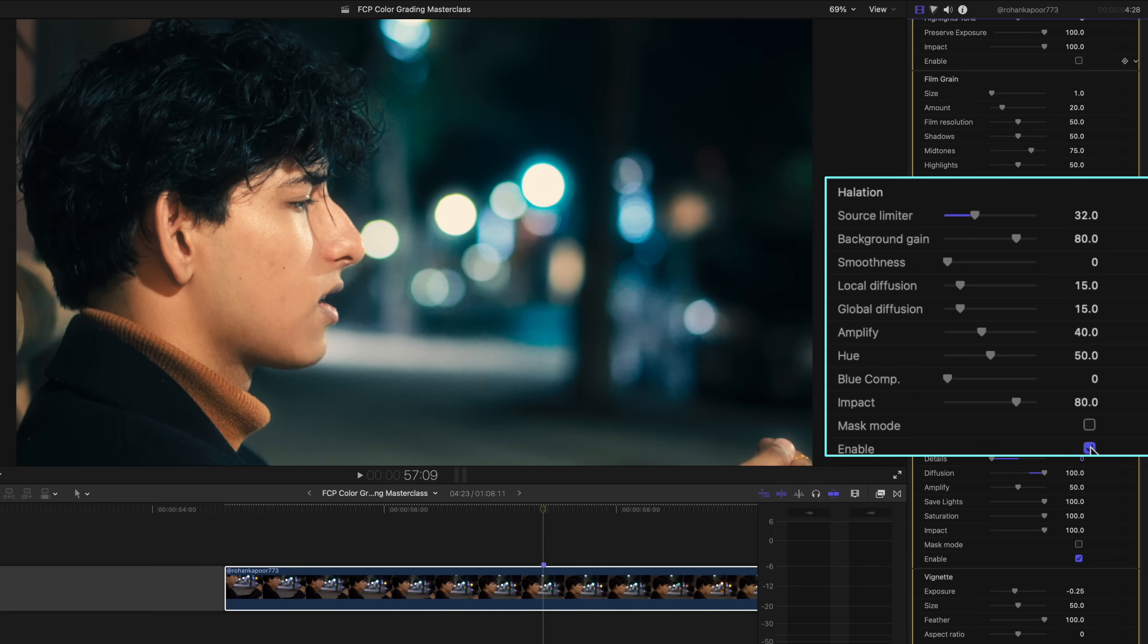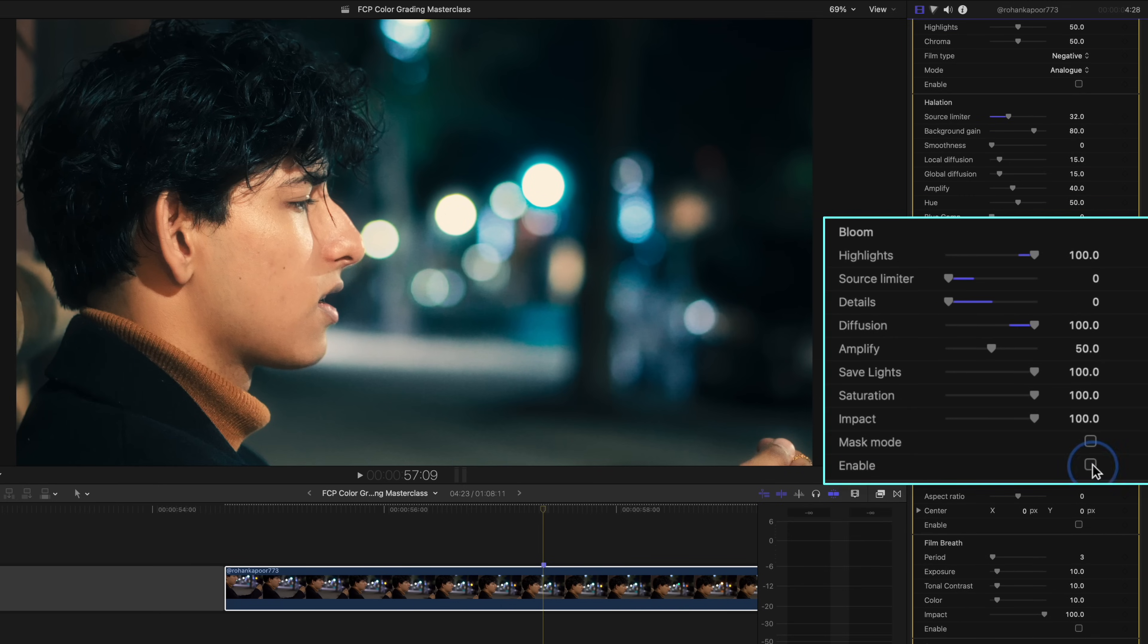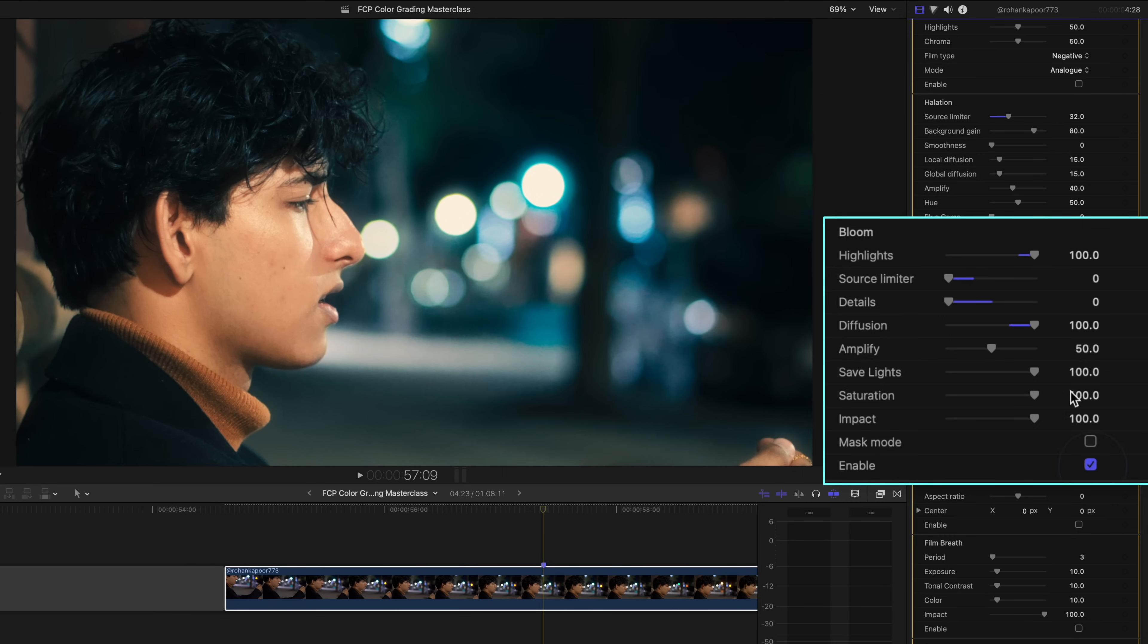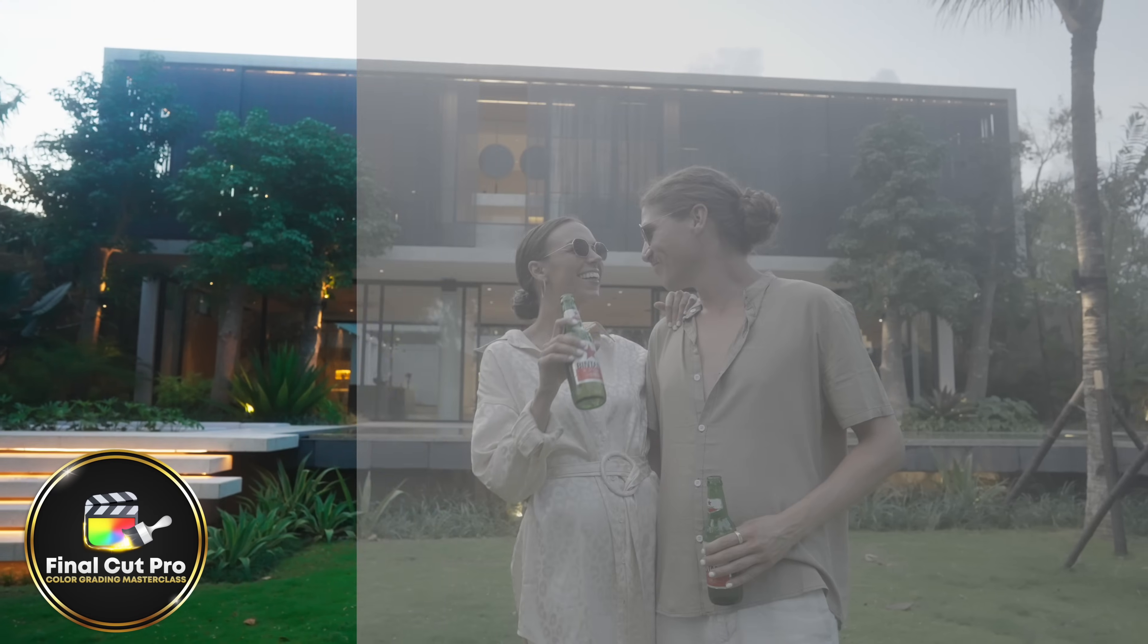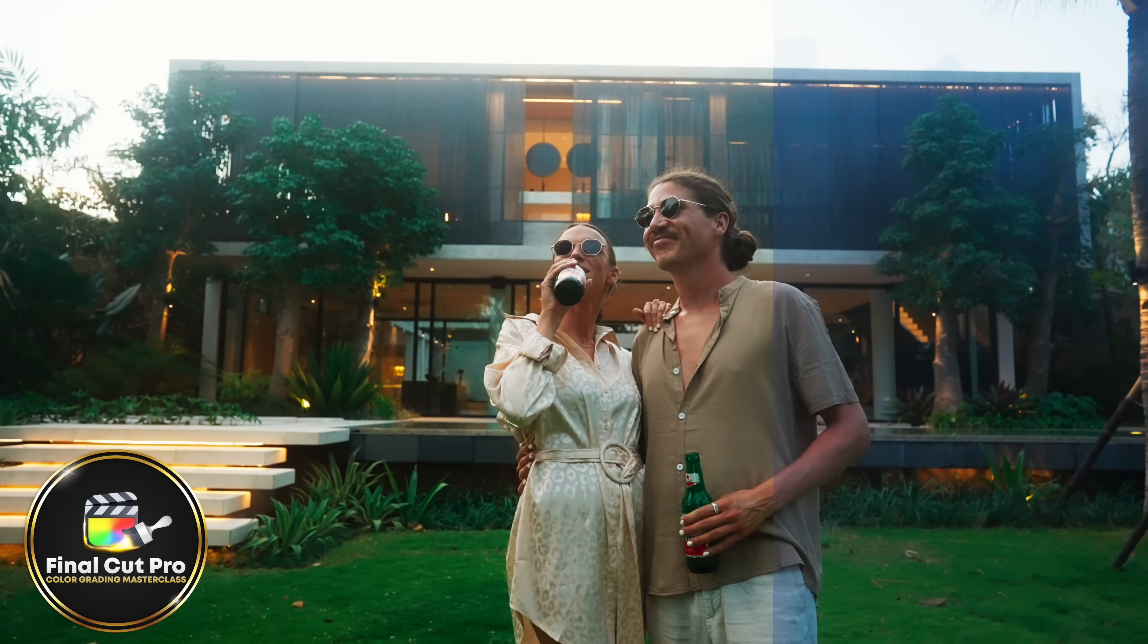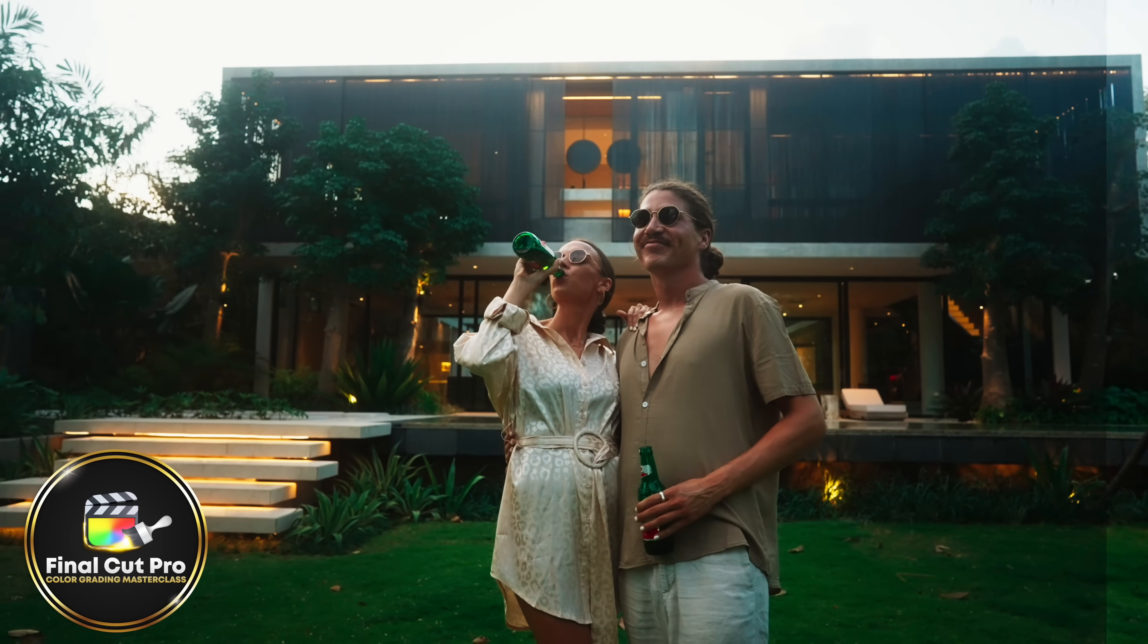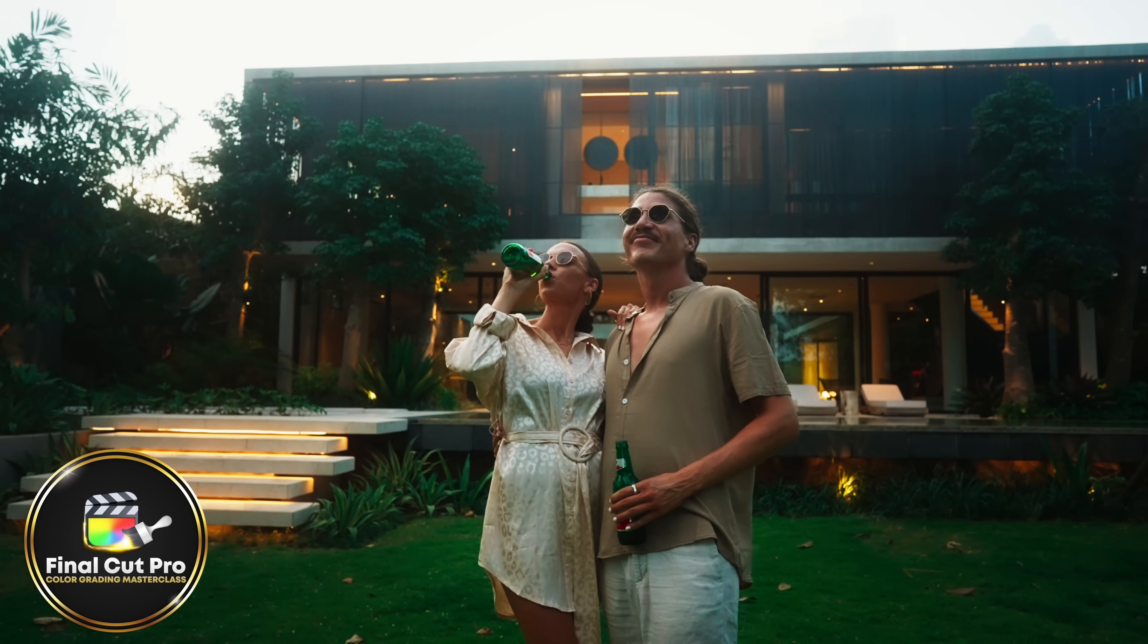Finally, I added some halation, which doesn't really show up that much in this shot, and then some bloom. The bloom does a great job of achieving more of a dreamy glow for this music video. Color grading makes a world of a difference in how your videos look. And if you're still not ready to join the FCP color grading masterclass, no worries. Give this free lesson a watch on how you can perfect skin tones. Thank you so much for watching and have a great rest of your day.